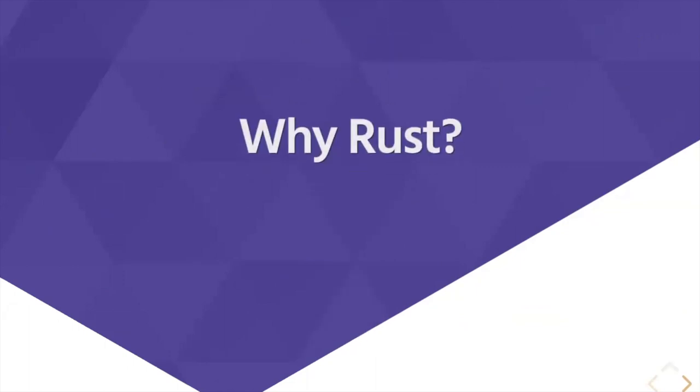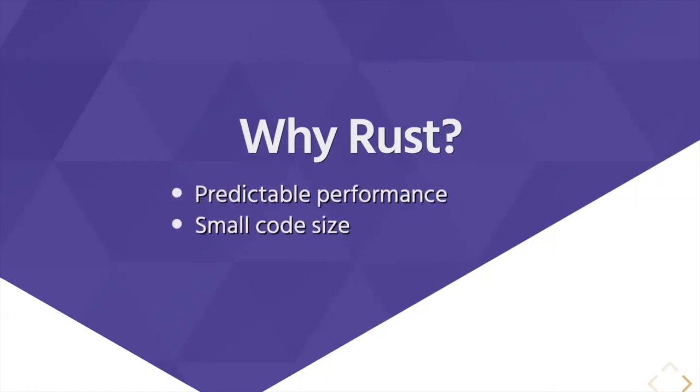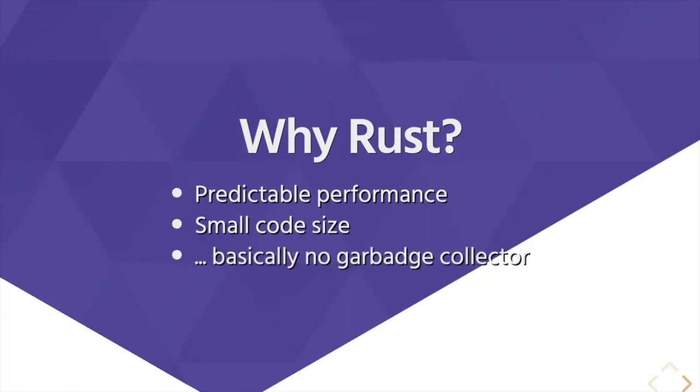Why Rust? Basically because it has predictable performance, small code size, and there is no garbage collector. That's basically the whole point to have small code size and practical performance.